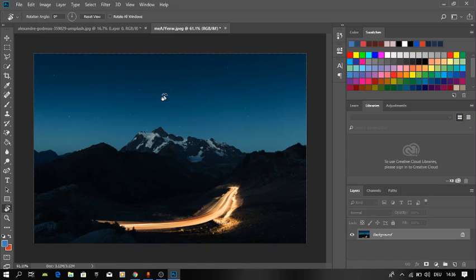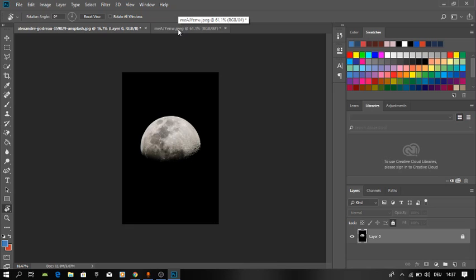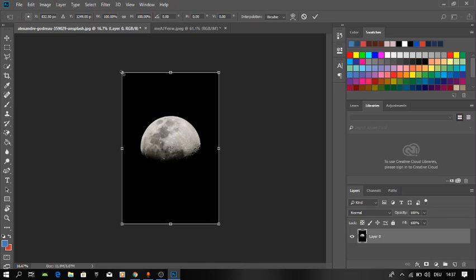We'll start by unlocking the layer of the moon and then free transform it using Ctrl+T. Then we're going to copy it.